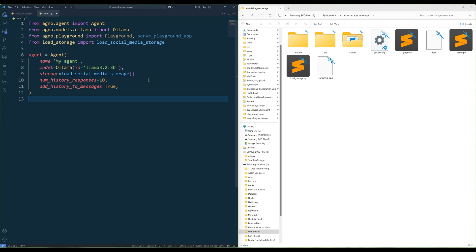The addHistoryToMessages parameter determines whether the previous conversation history should be included in messages sent to the model. When set to true, the agent automatically includes past interactions, allowing it to maintain context and continuity in conversations. This is useful for ensuring that the agent remembers prior exchanges and provides more relevant and context-aware responses. If set to false, the agent will process each message independently without referencing previous interactions.